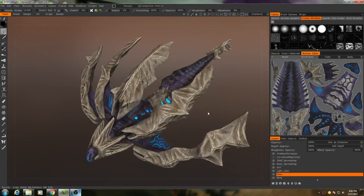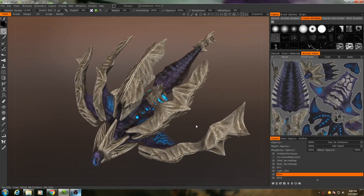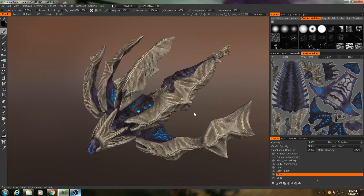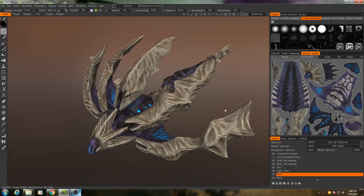I had just recorded an ending to this series and then realized that I had forgotten a couple of things. There are a few aspects of the shader that I'm going to be using for this raptor that I didn't address in the previous video — specifically, light transmission and subsurface scattering.